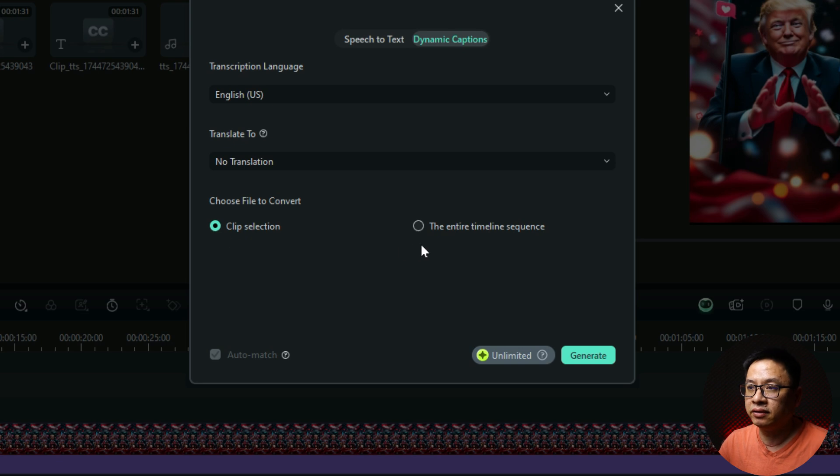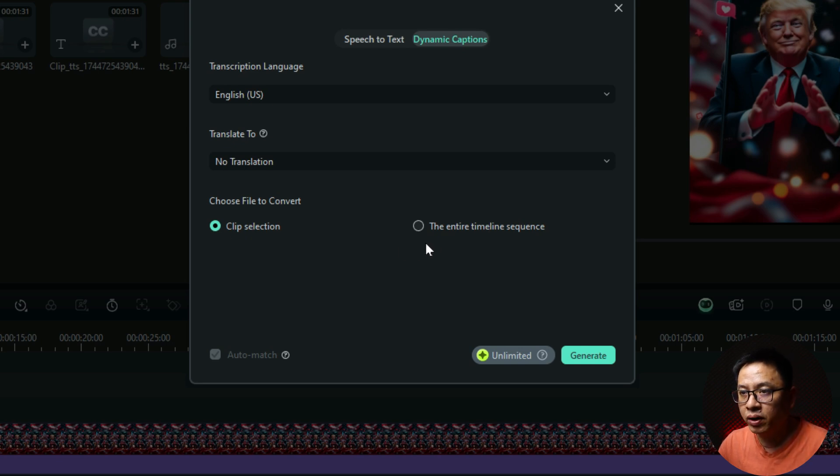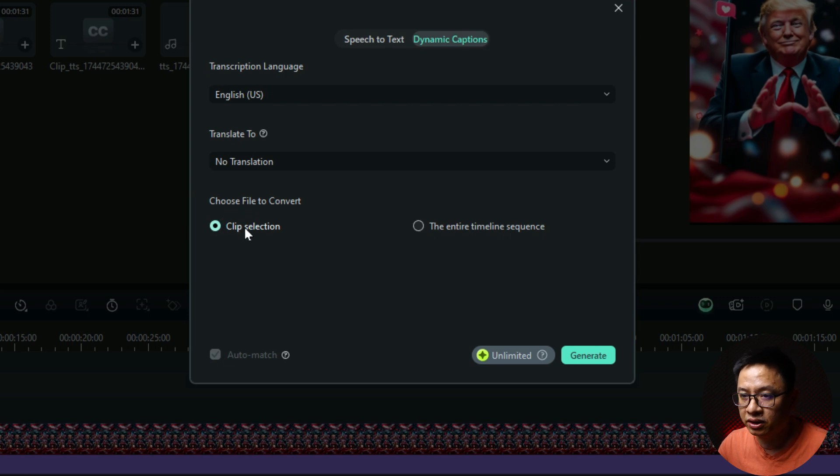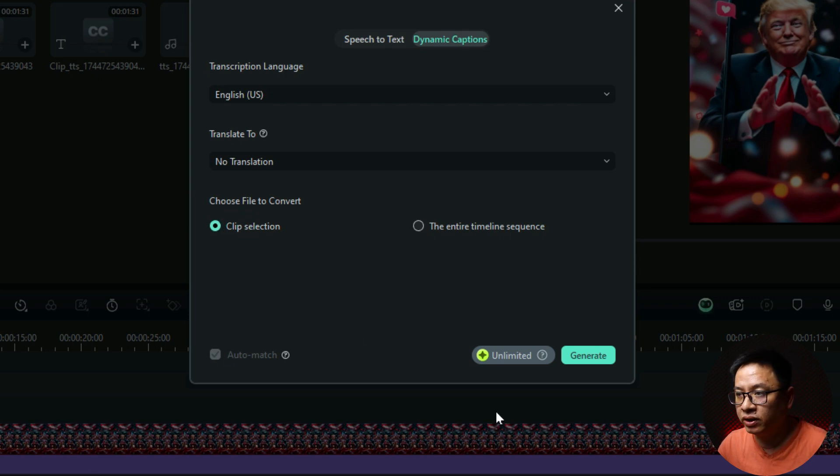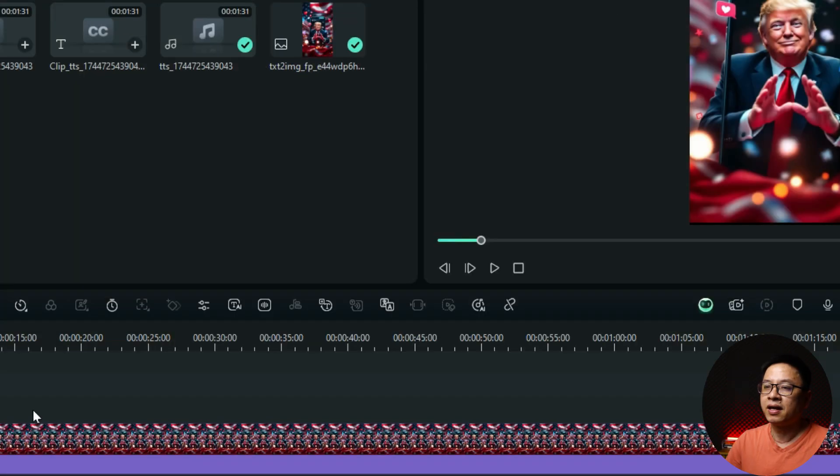For clip selection and timeline sequence, we can just click here at clip selection because I just have one audio. And then we can click Generate and wait a few seconds.